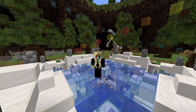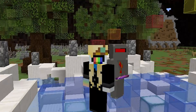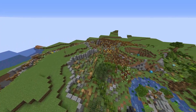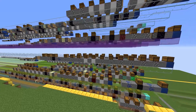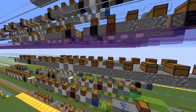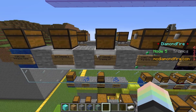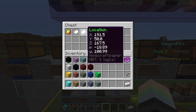Diamondfire is a Minecraft server that lets you code your own minigames using a robust suite of completely in-game coding tools. Semicolons be gone — blocks and items are the new hot syntax.